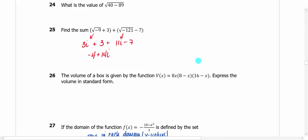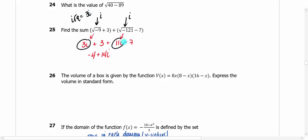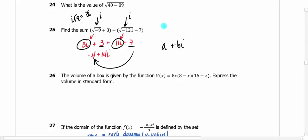Find the sum of these two complex numbers. First convert: the negative under the radical turns into i. So the square root of negative 9 becomes 3i, and the square root of negative 121 becomes 11i. Real numbers go out front and imaginary numbers go in back — that's complex number form. Combine your real numbers and combine your imaginary numbers; you end up with 14i.